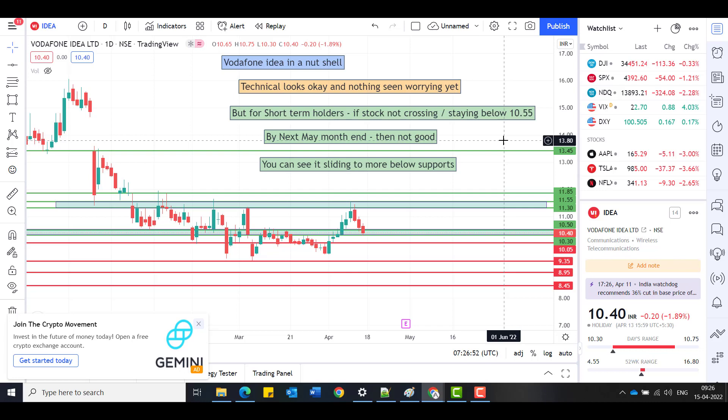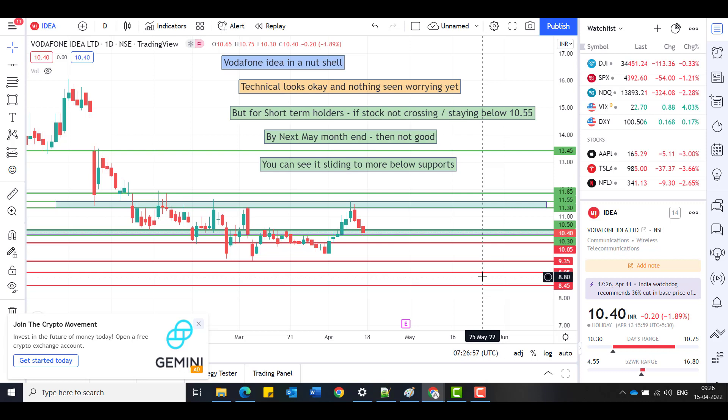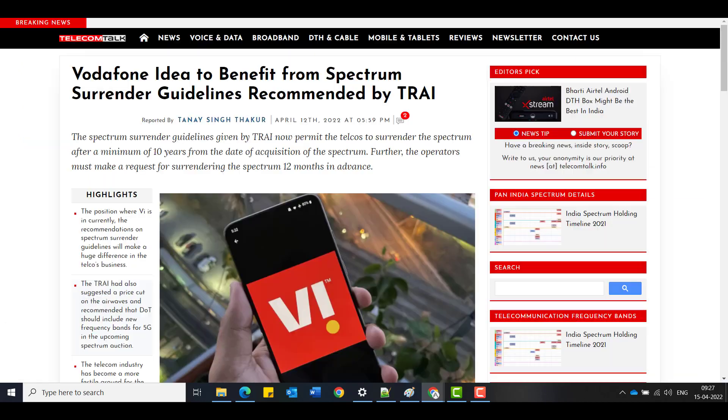But if it manages to cross up, then I see following targets in line. It's simple and clear. Do not get too worried on these media reporting. Have your own strategies. This is a strategy I'm proposing. Do your own analysis also and come up with a conclusion.